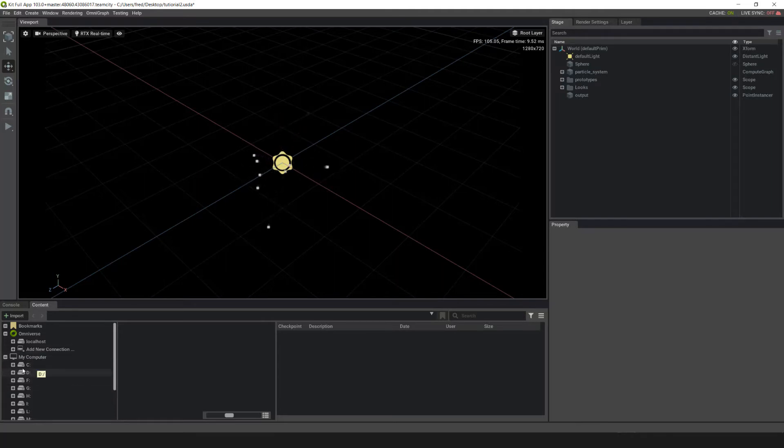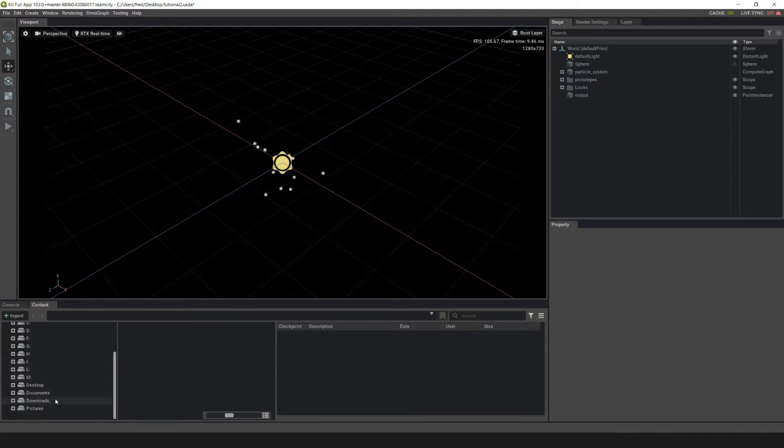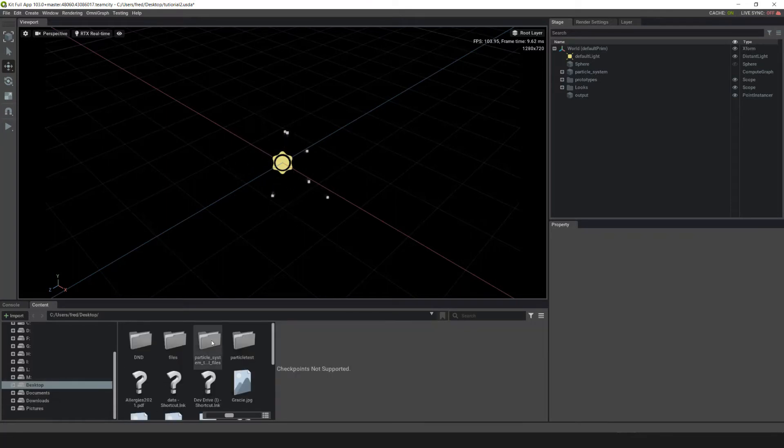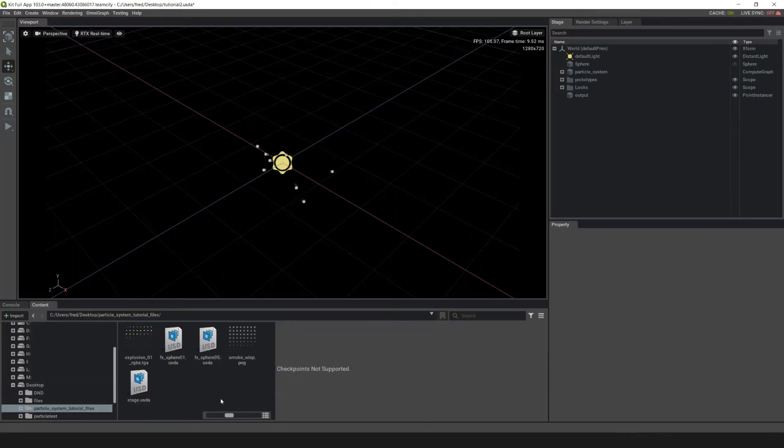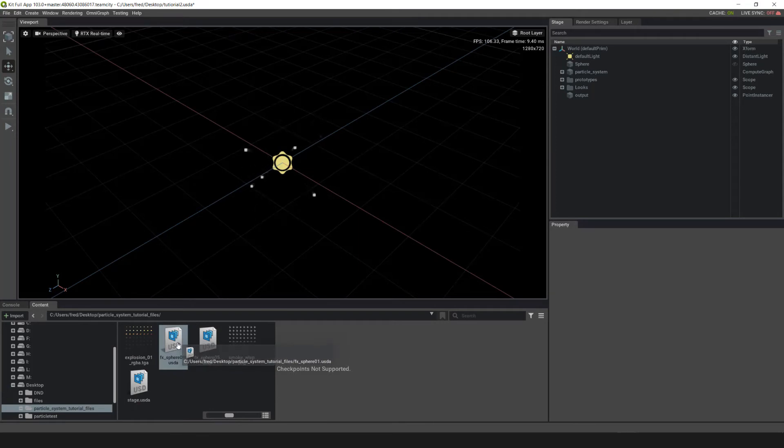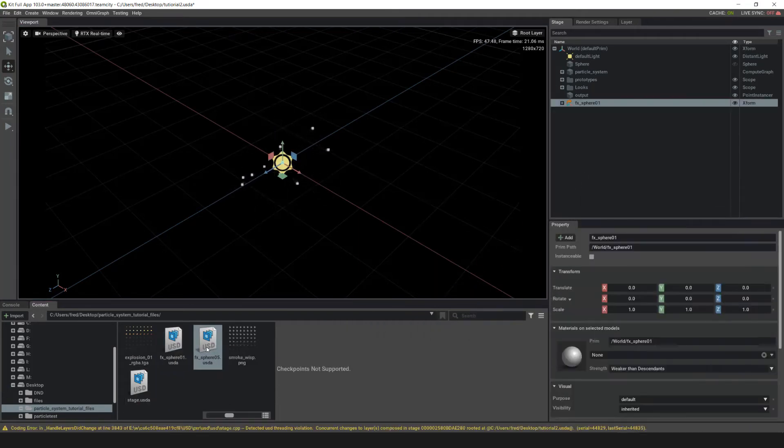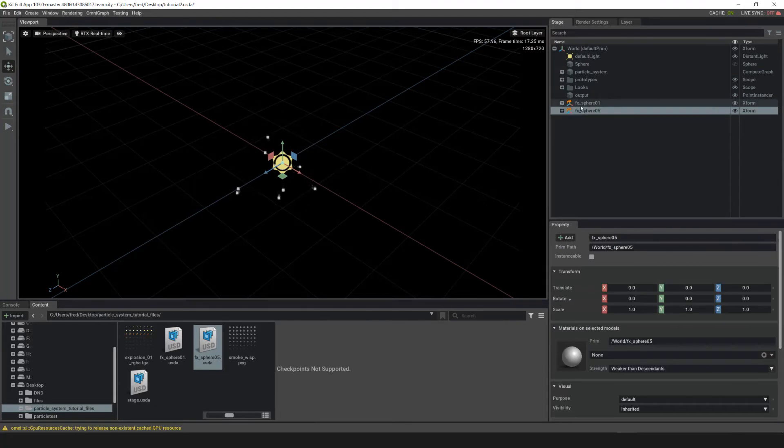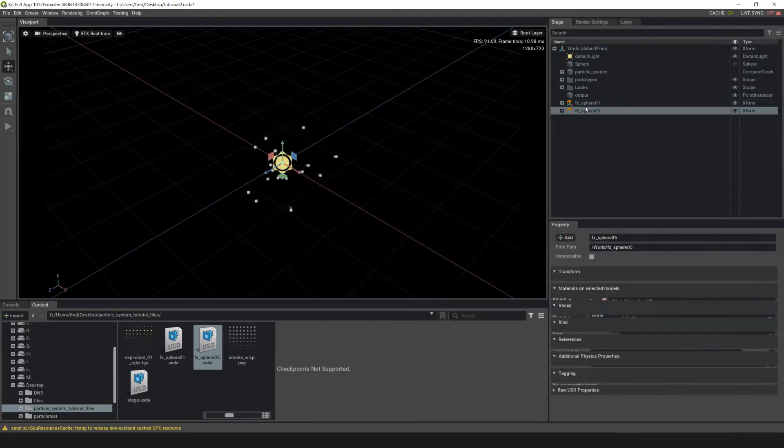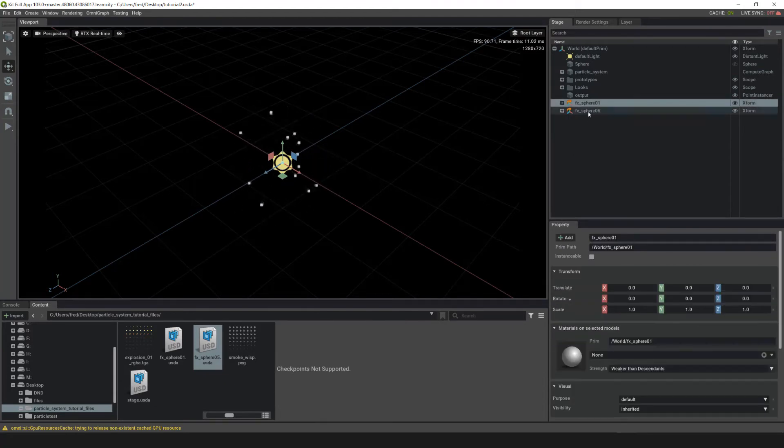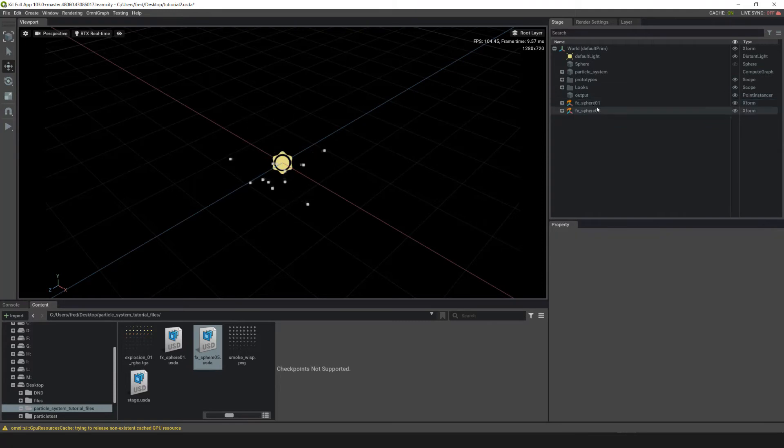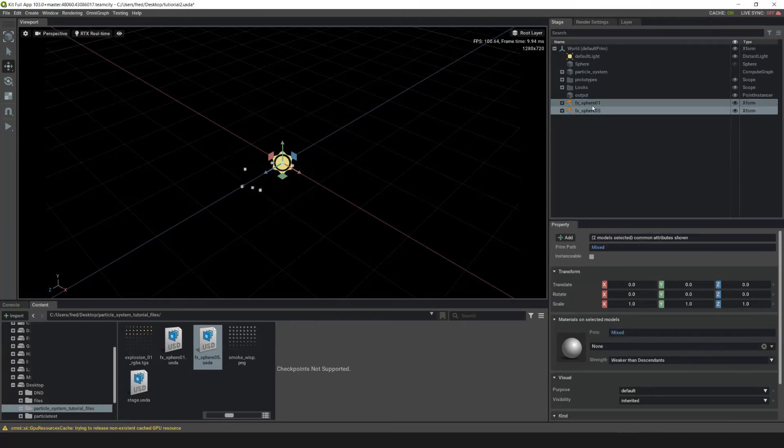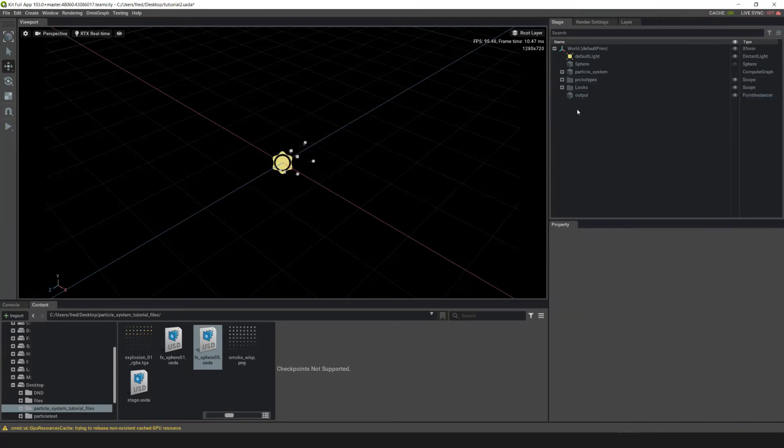If you downloaded the content to follow along, go to wherever you put it. I used my desktop. Go to the particle system tutorial files and pull the effectsphere 01 USDA and the effectsphere 05 USDA in. When these are pulled in, we're going to need to pull them both into prototypes. Left click on the sphere instance and shift click on the sphere 05, then pull them into prototypes.